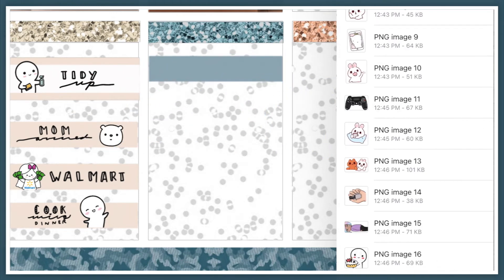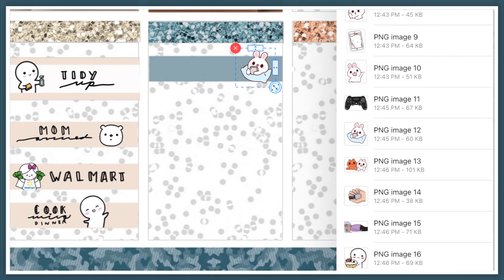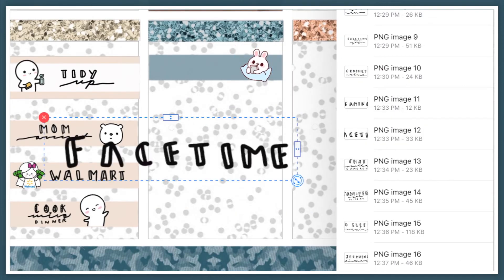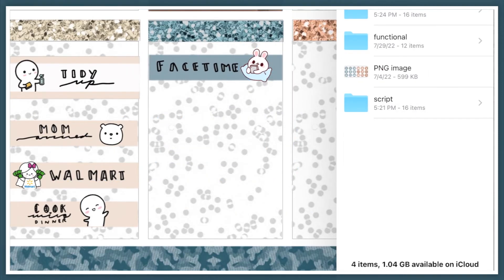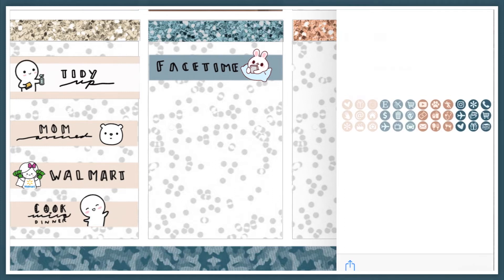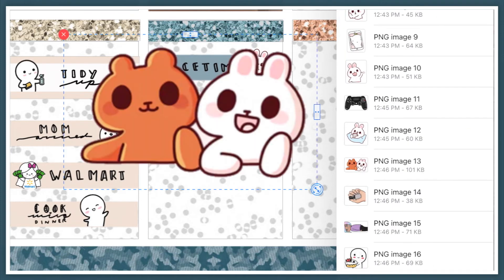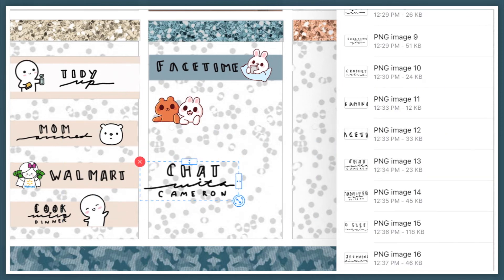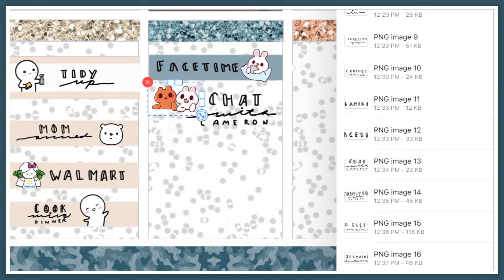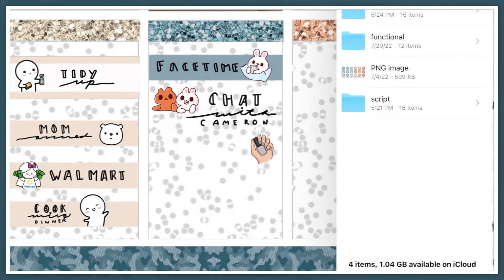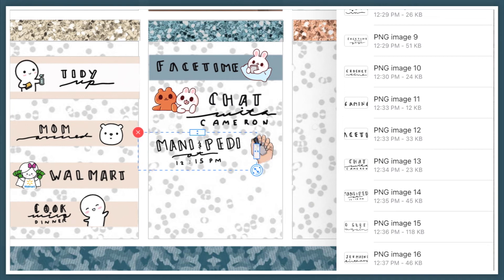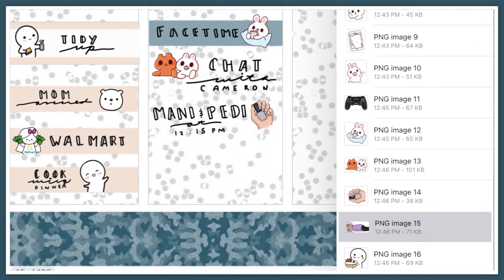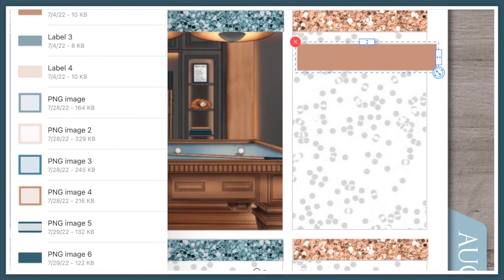After that, I FaceTimed with my mom. Then I brought in this Paper Shire stationery sticker to mark that I chatted with my best friend Cameron. We usually only talk once a week or probably once every couple of weeks because of our work schedule. I actually went and got a mani and pedi earlier in the day but I forgot, so I put it at the end of the night. The sticker is from HTP Planning.